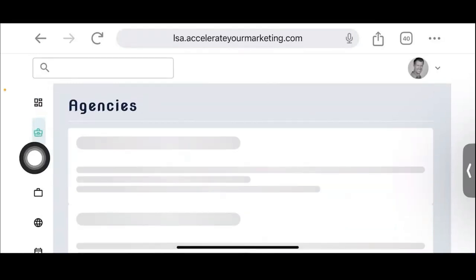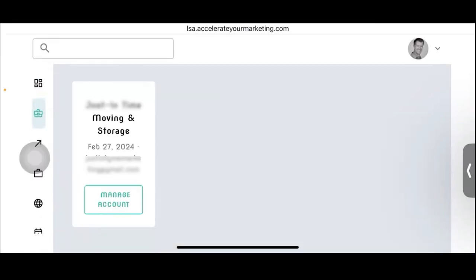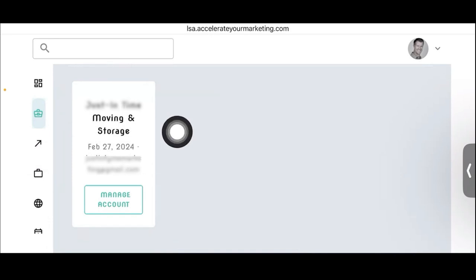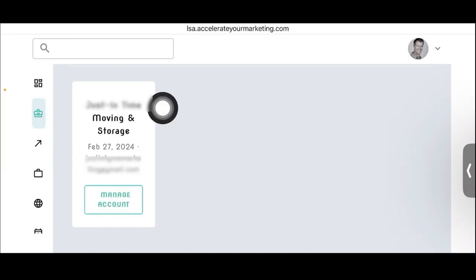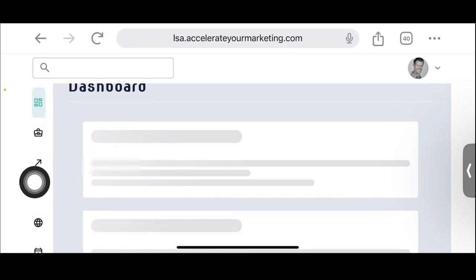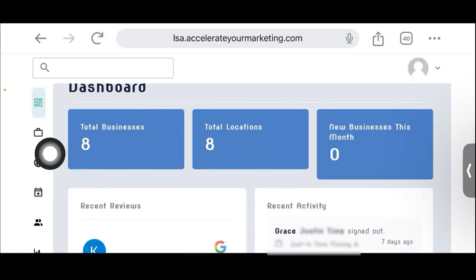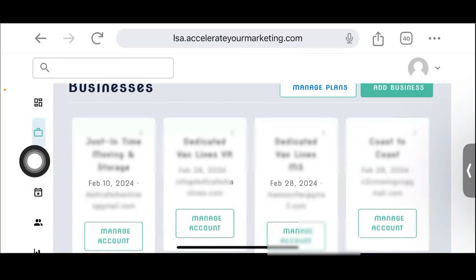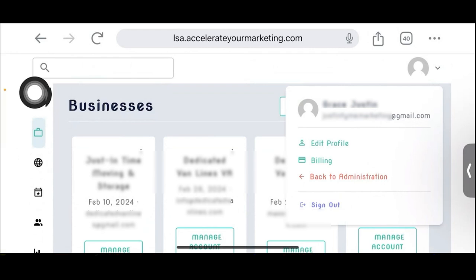Now I'm going to go to the agencies section, which only we have — because even agencies won't have an agency section since they have an agency account, not a master account. This shows the only business that actually has an agency account. If I go into their account, it looks very similar to ours. We can look at their businesses and see, just like in ours, that they have multiple businesses under their agency account. So I'll go back to administration.